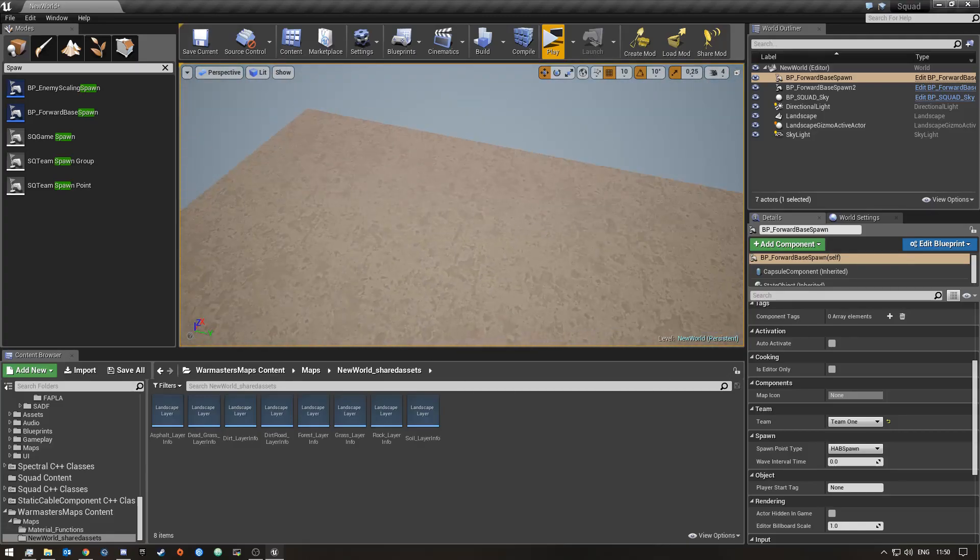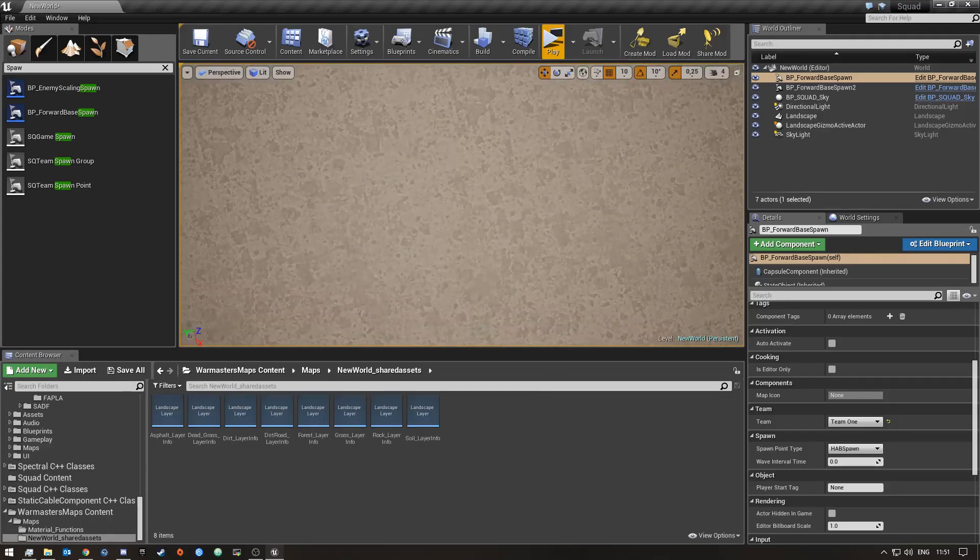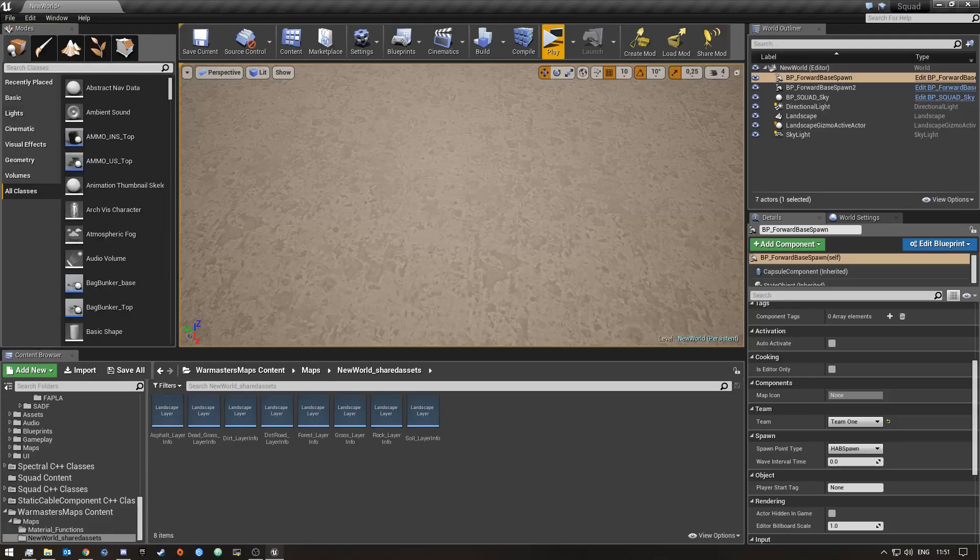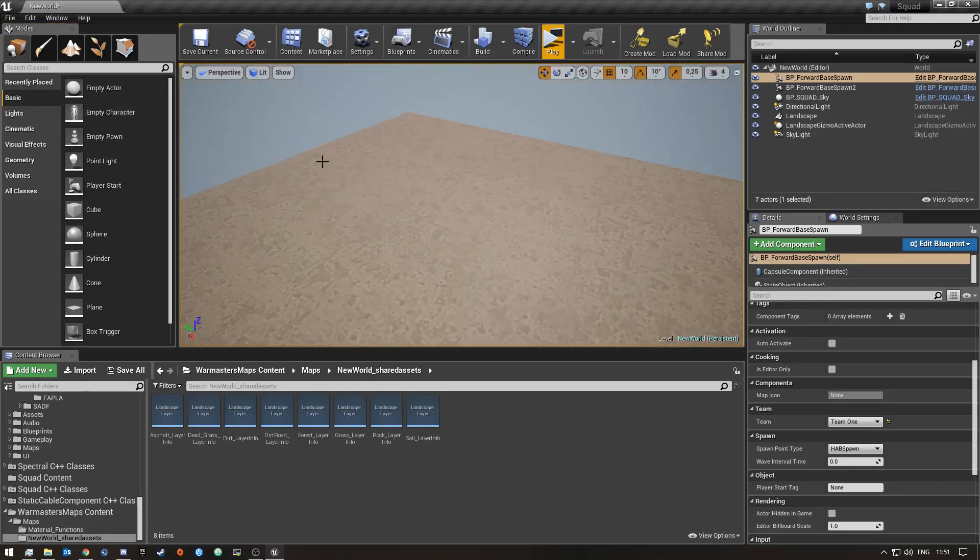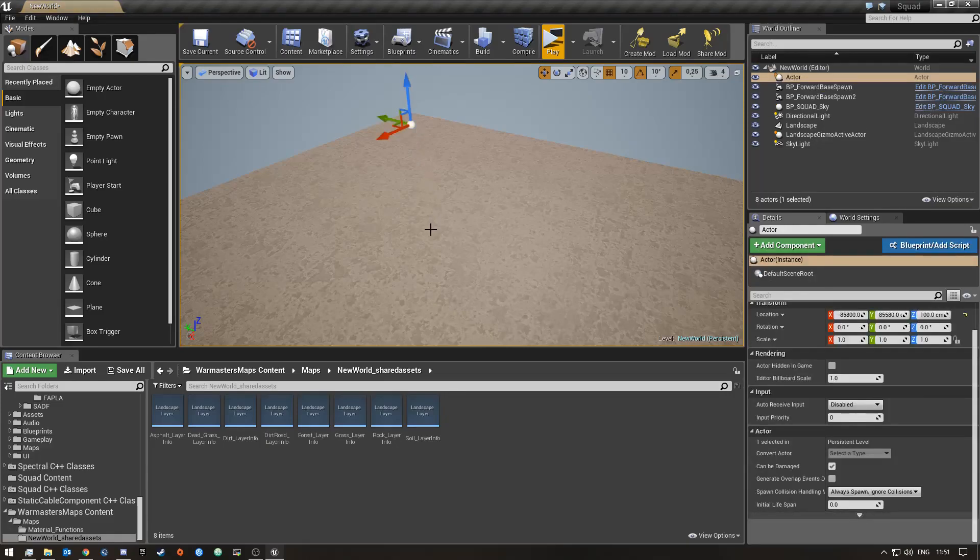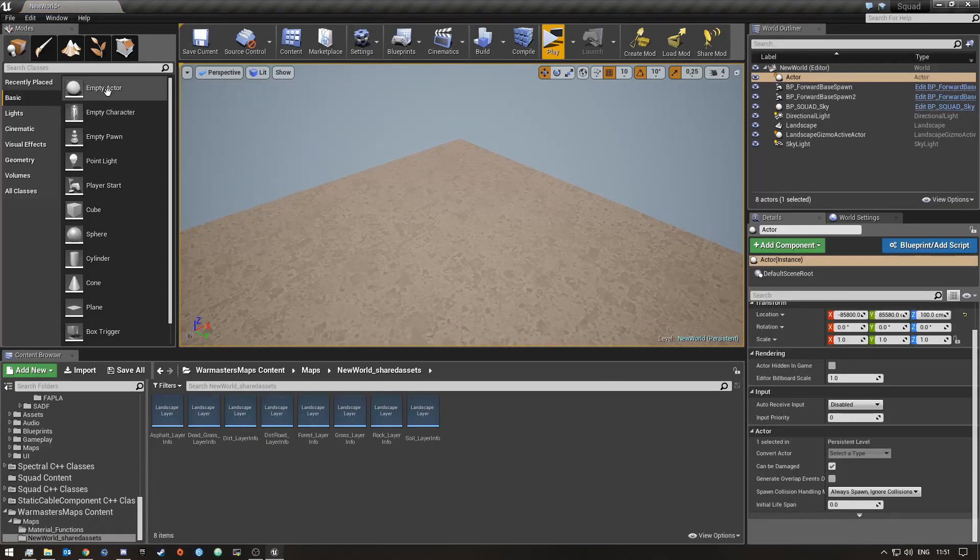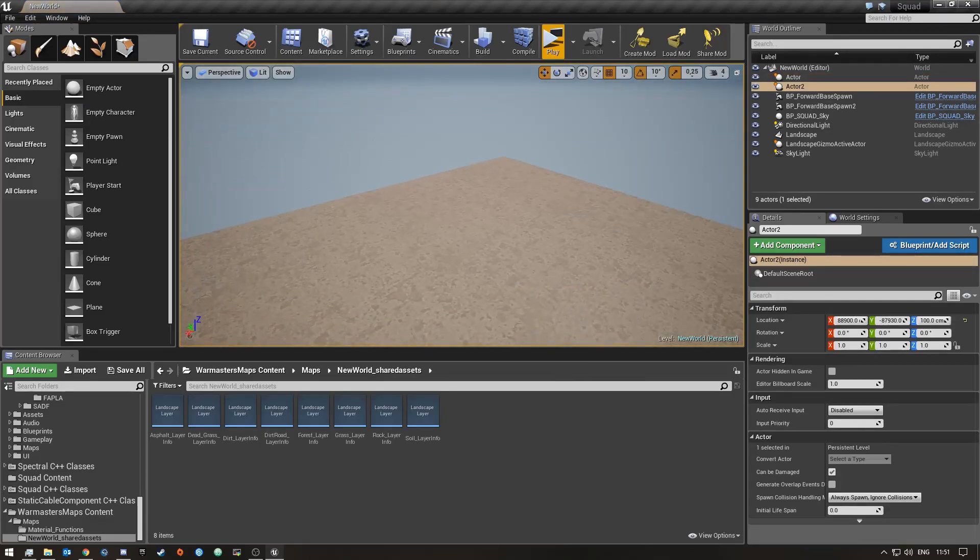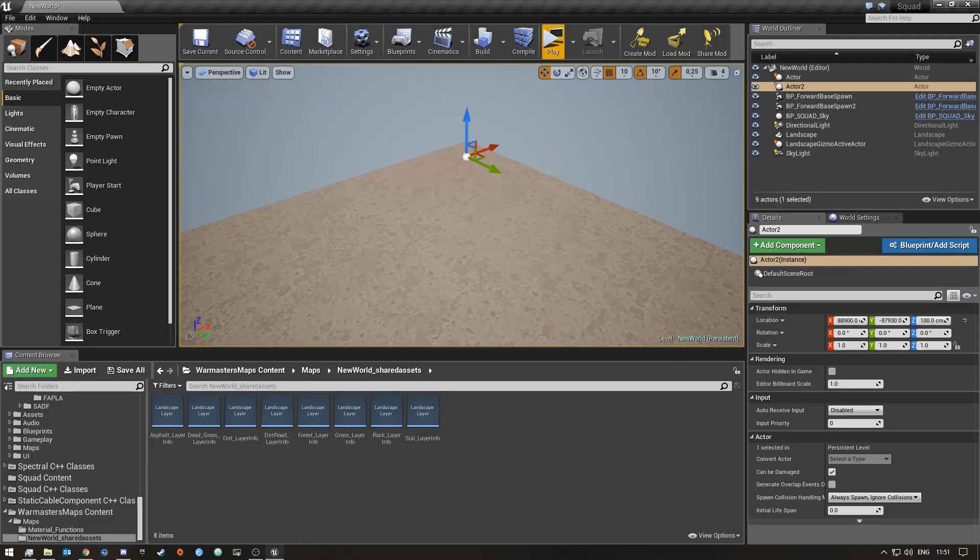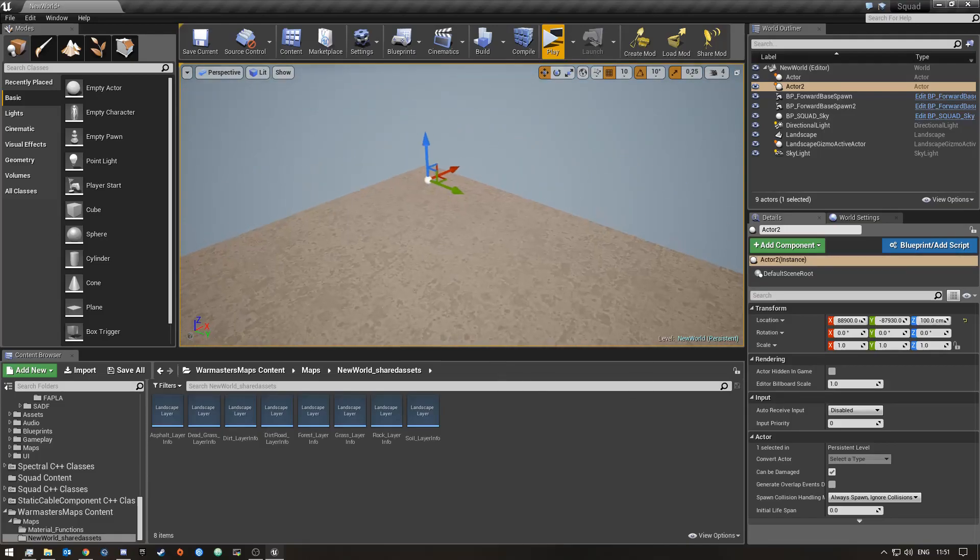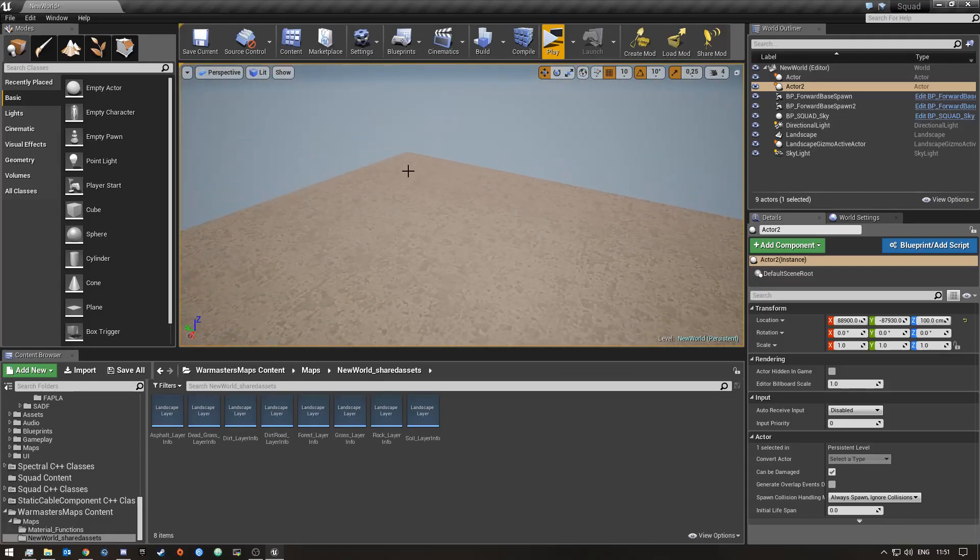Basically what we'll do is go into this tab and then go to Basic. You'll see there's an empty actor over here. I'm just going to drag this one and put it at the far end of the map, and then I'm going to drag in another one on the far side of the map. Depending on how big your map is you'll put these on different places, but usually they have to be on one corner of the map and the other one on the other corner.